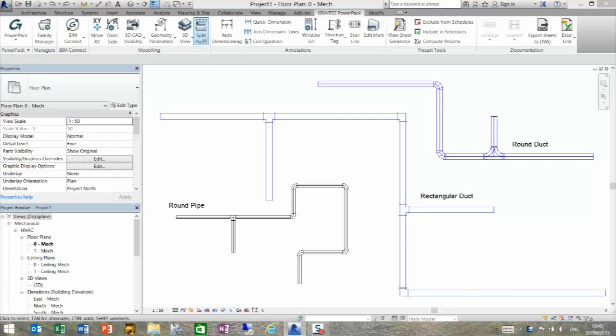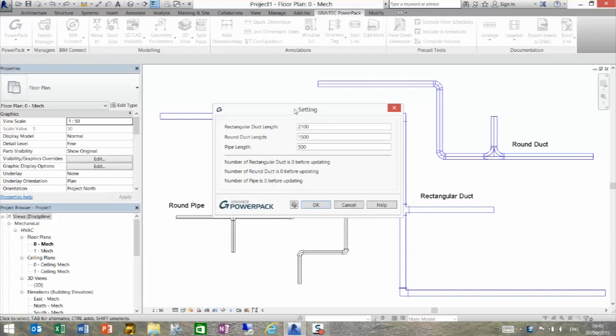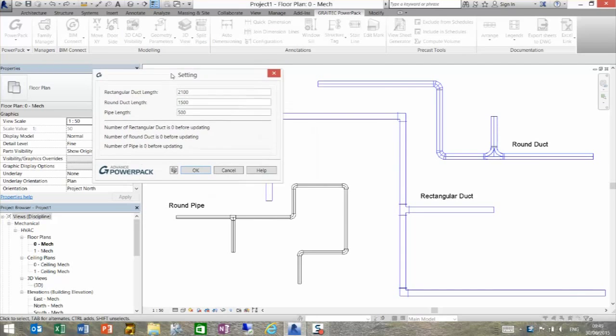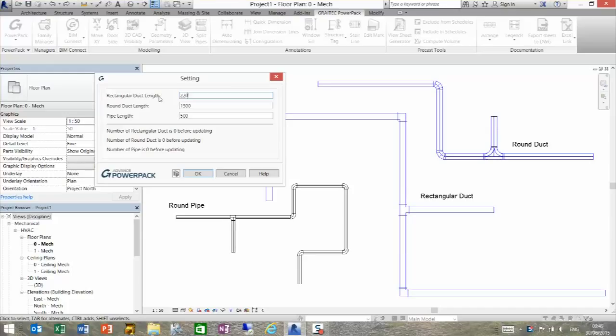The function up here is called split pipes. If I click on this icon here, it allows me to set up individual sizes depending on what I'm trying to split. For example, rectangular duct sizes, we can make them say 2200. We can change the round duct length to say 1200, and maybe make pipe lengths 750.